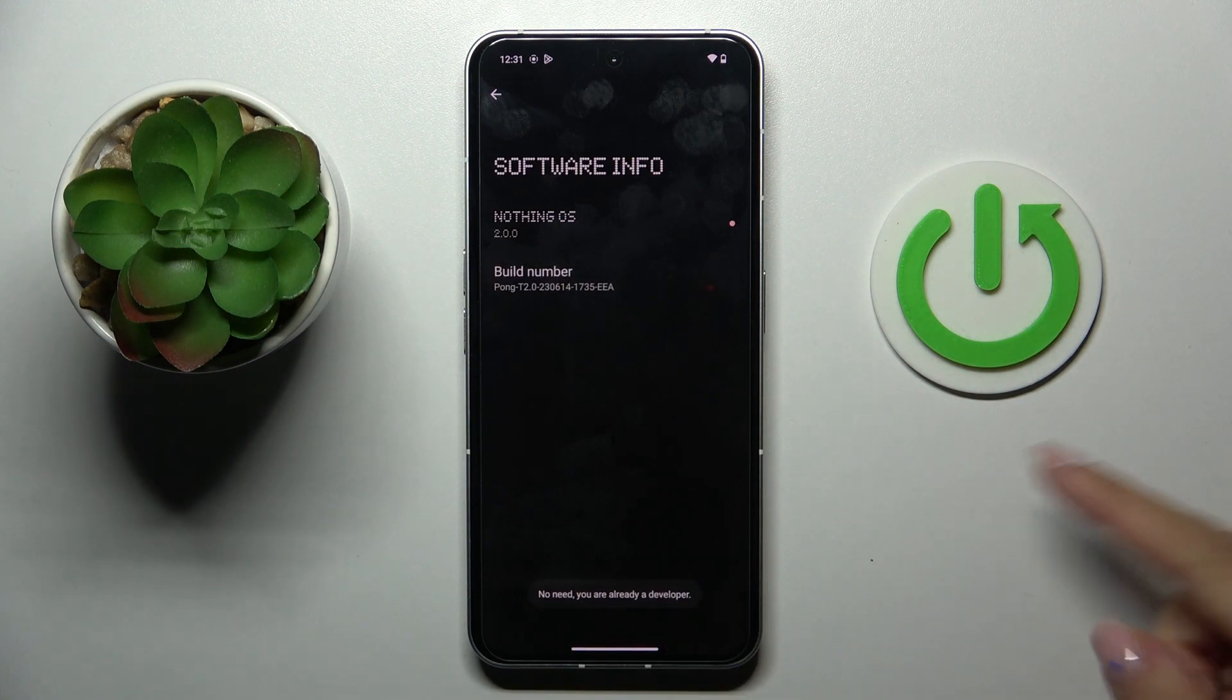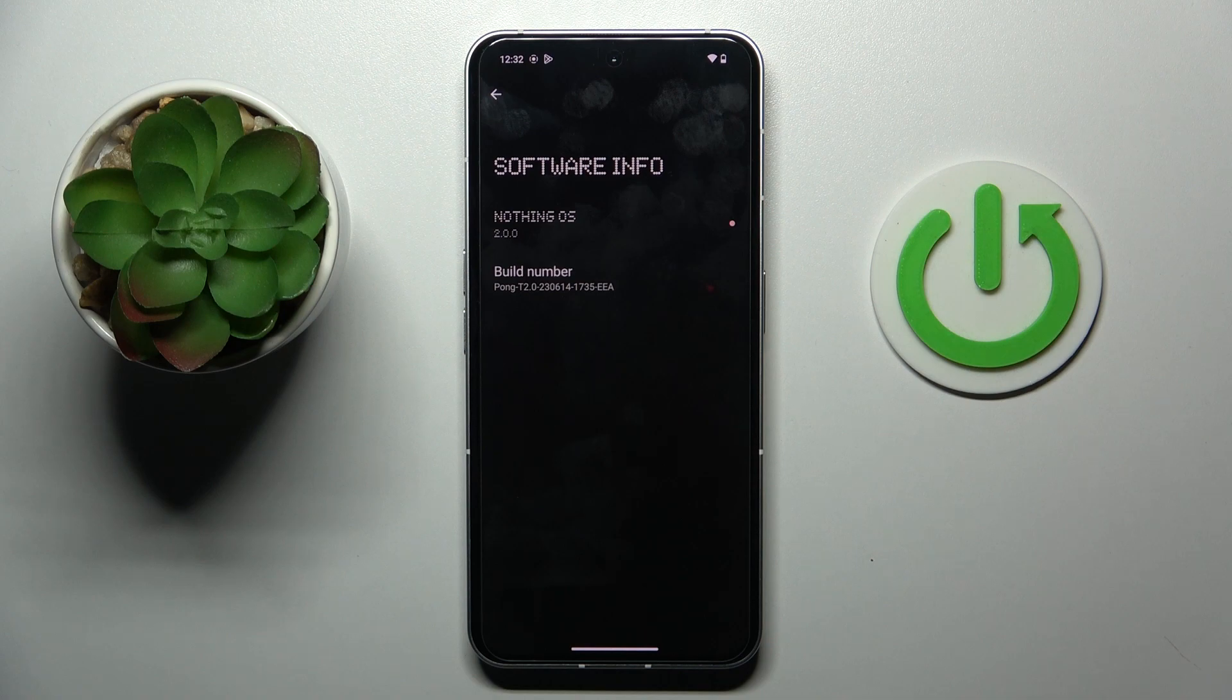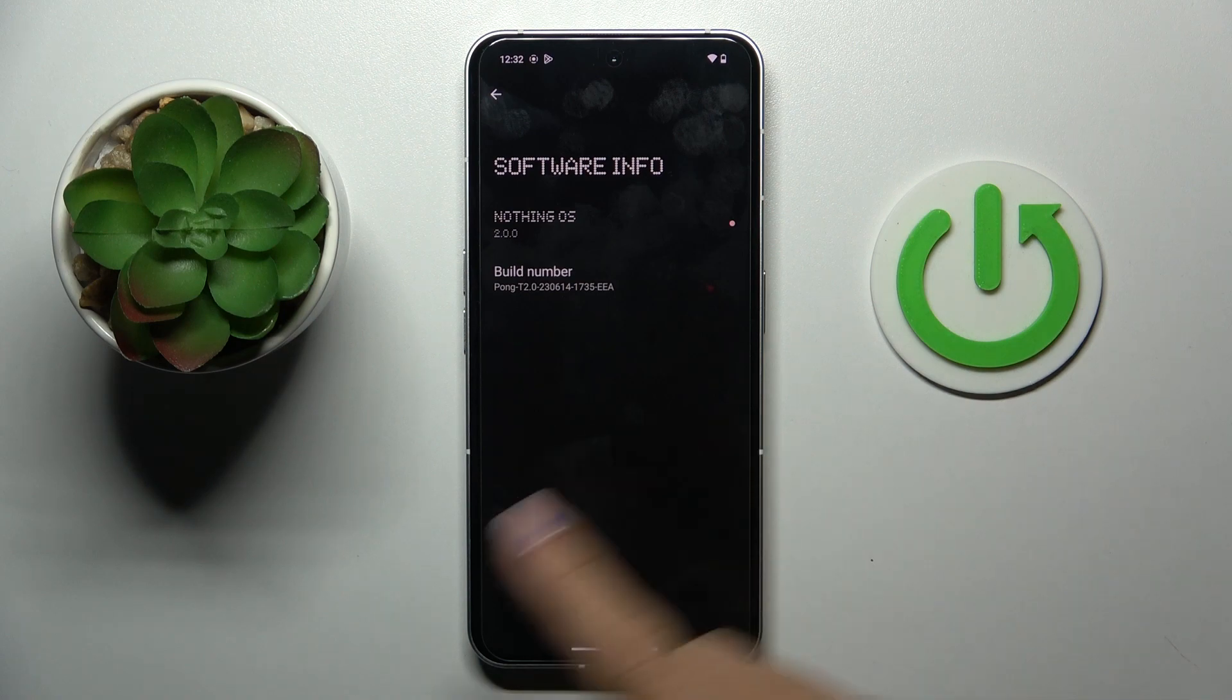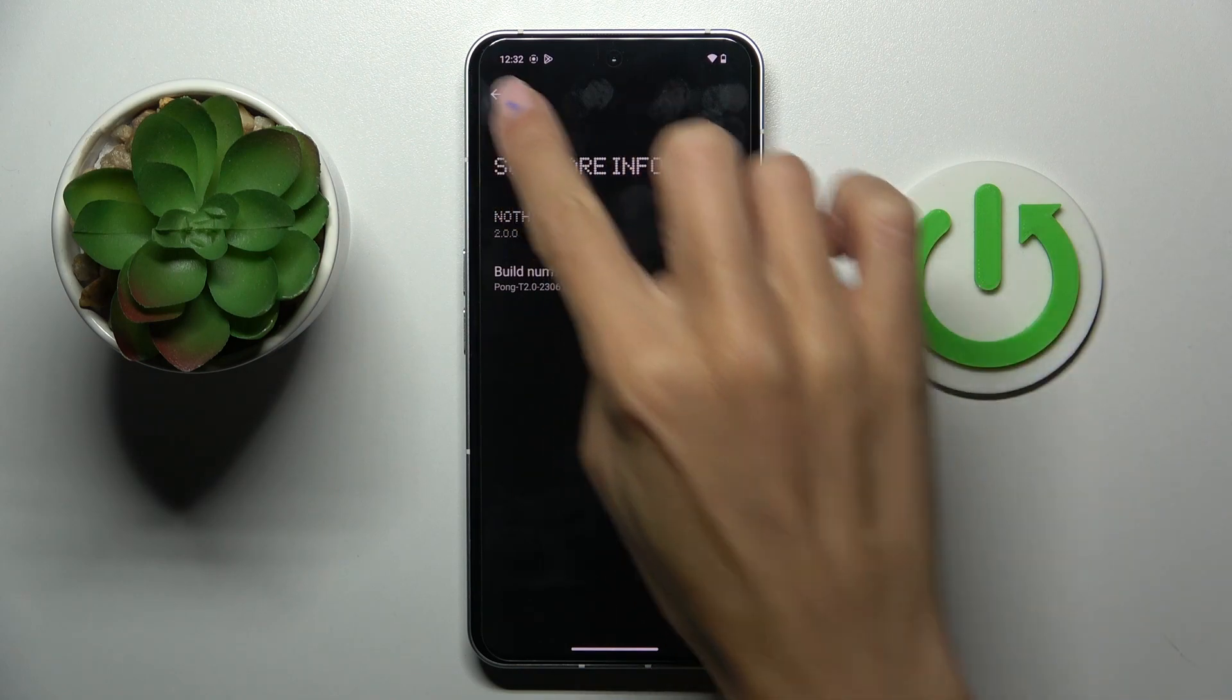Actually I am already a developer, however if you are not, if you didn't unlock developer options earlier, you will have the notification that you've just unlocked developer panel. So let me go back.